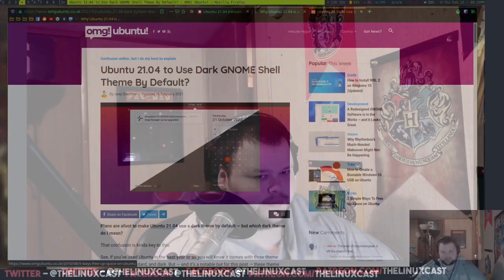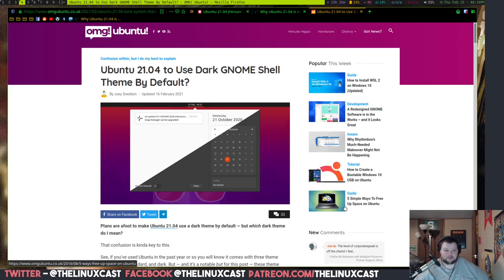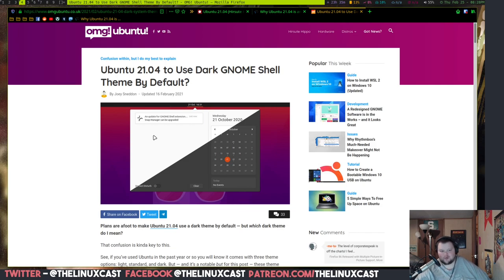The first thing is they might be using the dark theme by default. Whether or not this is actually going to make it through, it was just one of those proposals that OMG Ubuntu kind of picked up on. I think that's cool because the dark theme is actually much better than the light theme almost universally, but we'll see if that makes it through.